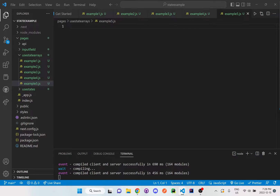We're going to do an example of reusing values — functions, use states with error handling, arrays, and boolean values — and how we can manage all these input values to display the value on screen or not, depending on if an error pops up. So let's get started on setting this up first.